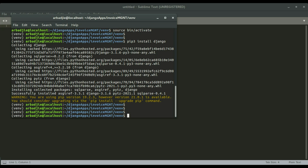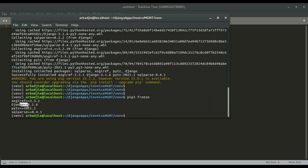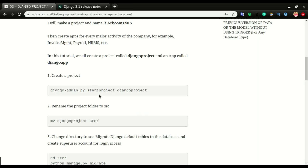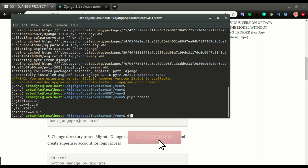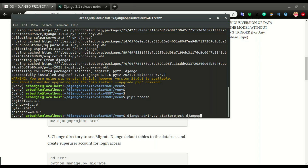Once Django is installed, running `pip3 freeze` should show Django 3.1.6 installed. Now I can create the project — this is really where this video starts. I run `django-admin.py startproject django_project` and name the project `django_project`. You can copy and paste the command or type it manually. I'm going to maintain `django_project` as the project name.